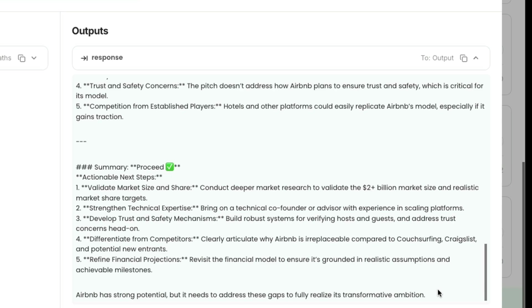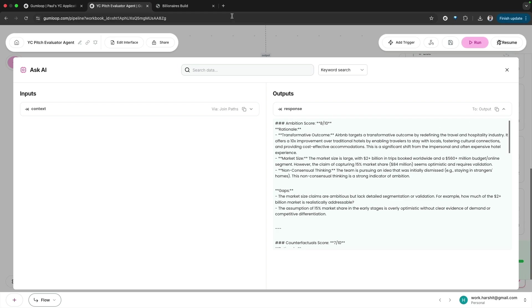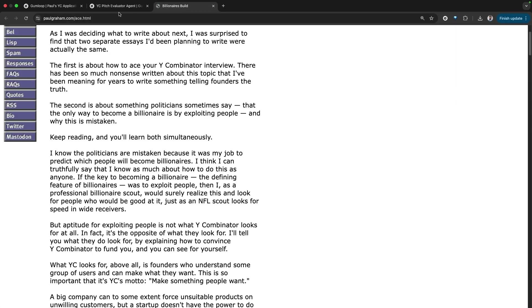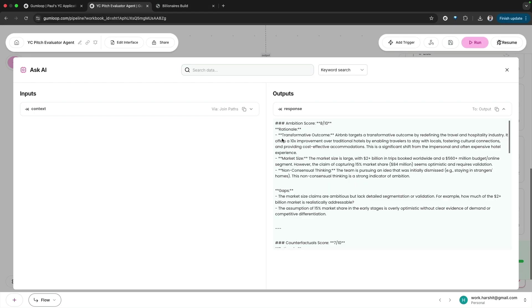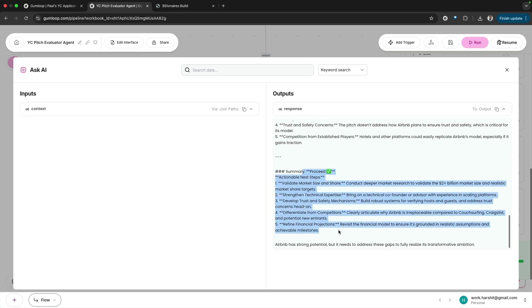Airbnb has strong potential but needs to address these gaps to fully realize its transformative ambition. That is what Paul's analysis would have looked like as per this essay. Take it with a pinch of salt because this is all AI. Airbnb, as we all know, has become so big today, and we got a good proceed. If you have your pitch deck and want to get it analyzed, just use the interface. I'll share the link and you can try it out on your own.